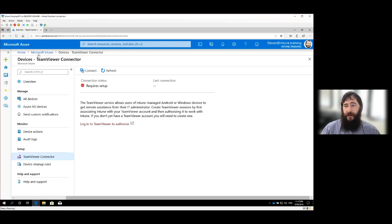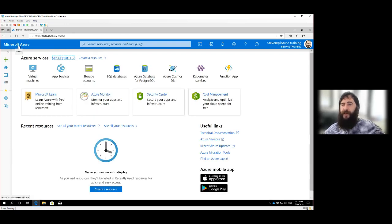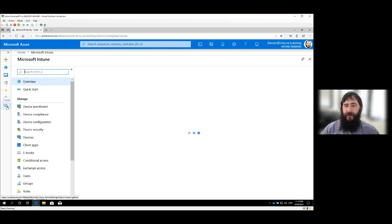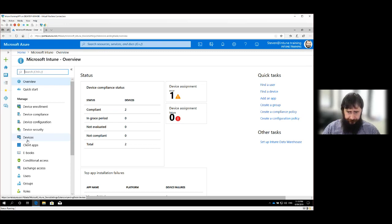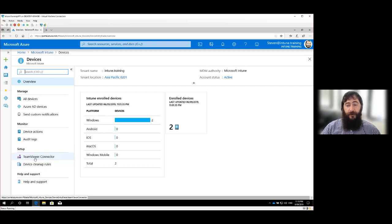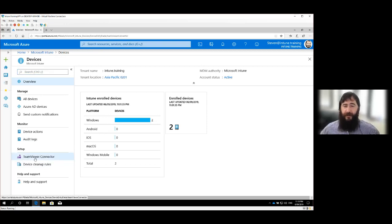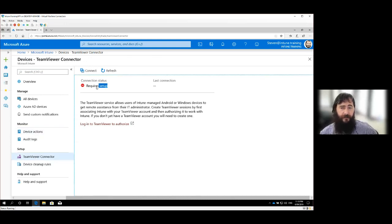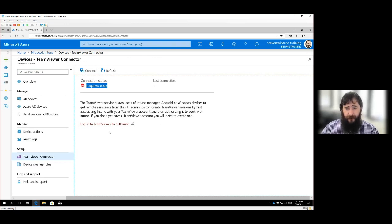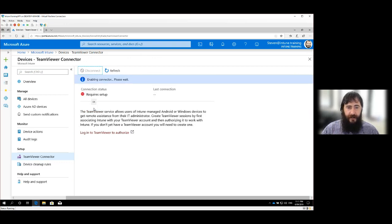And in the devices blade we should see the TeamViewer connector. We'll go big. So I'll start back to the start. We're in the Azure portal and we're now going to Intune, and now we're going to select Devices.